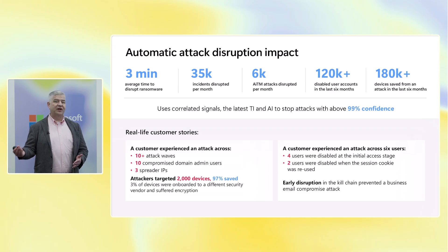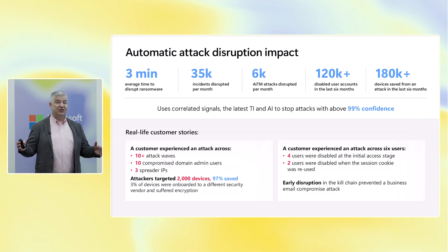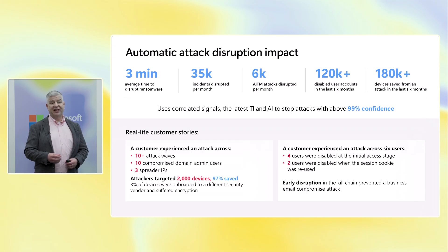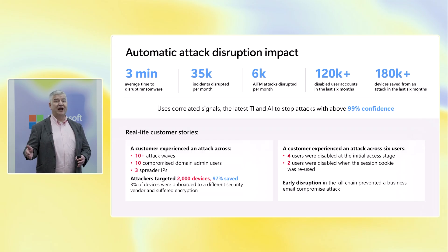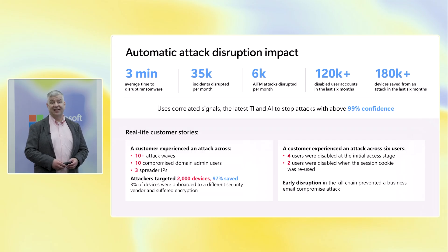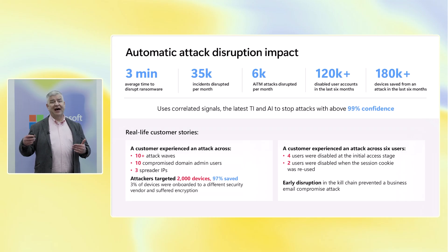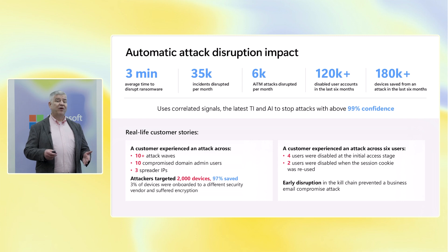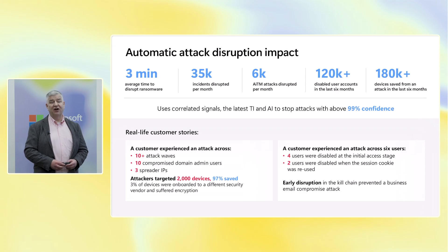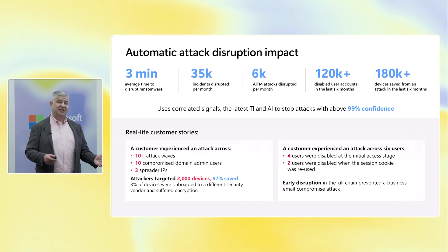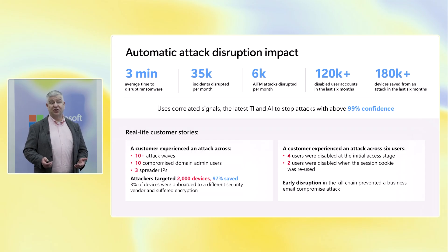Let me give you just one example from one customer at Microsoft. This customer was attacked using about 10 different domains and a number of different spread IPs. They had compromised a number of user accounts and were trying to deploy ransomware on about 2,000 devices inside of this customer's environment. We were protecting their endpoints, but their servers were being protected by a third party. We were able to save 97% of the machines that had been attacked that were defended by Defender XDR. Unfortunately, the ones protected by the third party were lost. Those machines are now being rebuilt and replaced with Microsoft's security tooling.